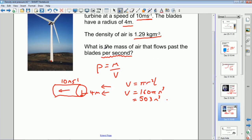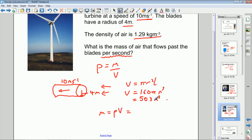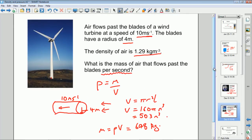With the density given, the mass flow per second = ρ × V = 1.29 × 503 = 648 kilograms per second. So 648 kilograms of air flows through the turbine per second. That's quite a tricky question but not completely undoable. And that's it on density — thank you very much.